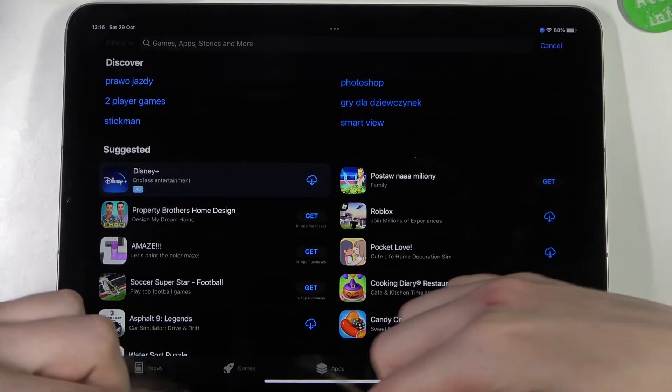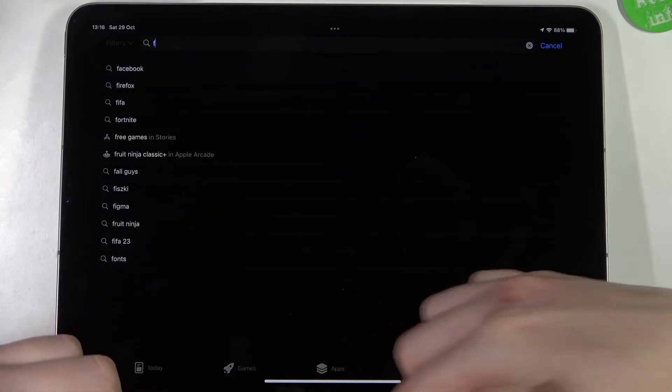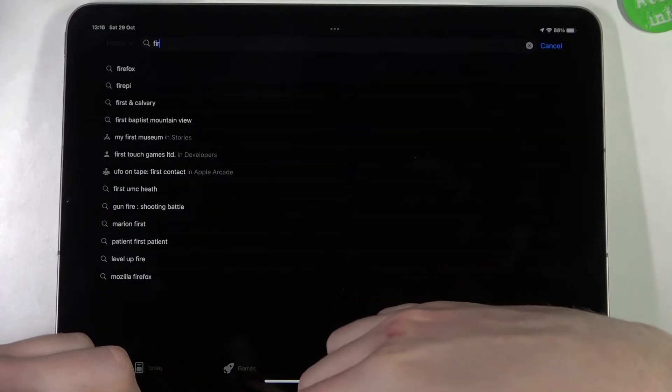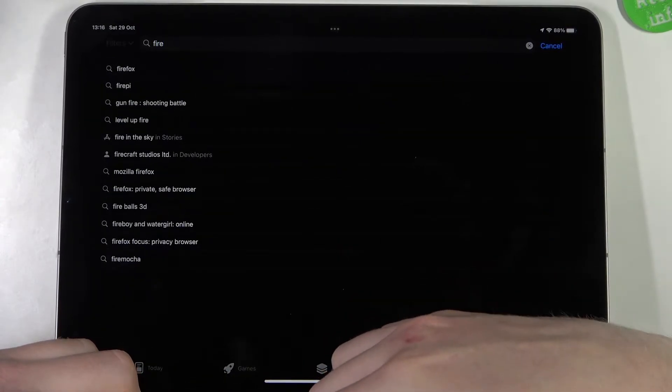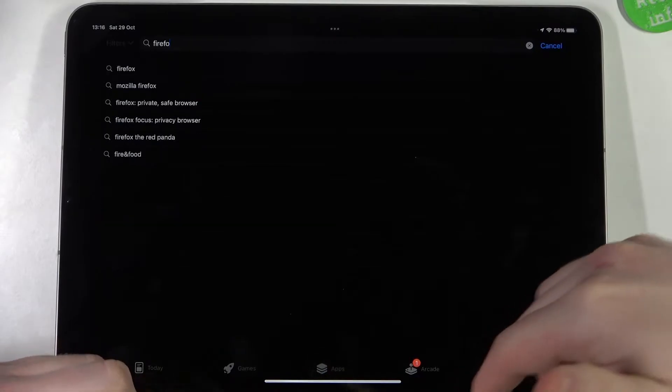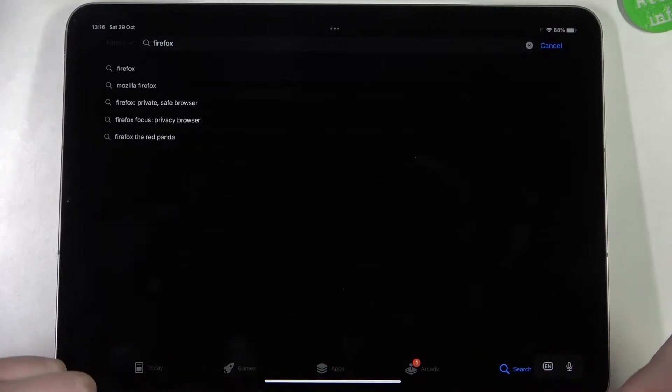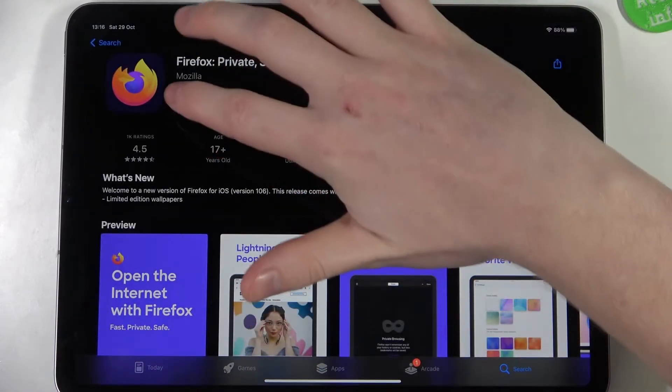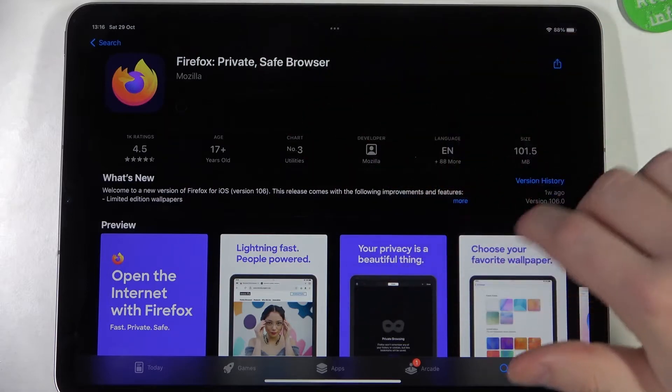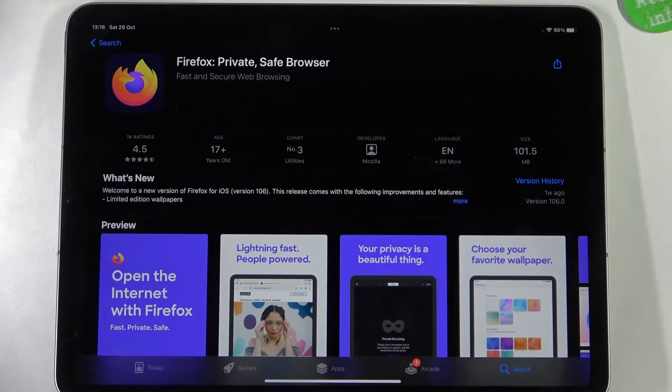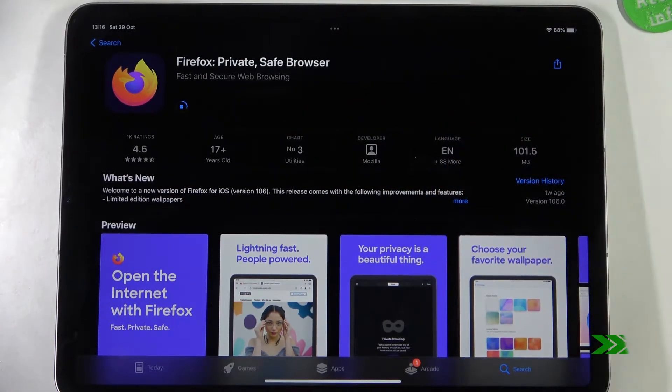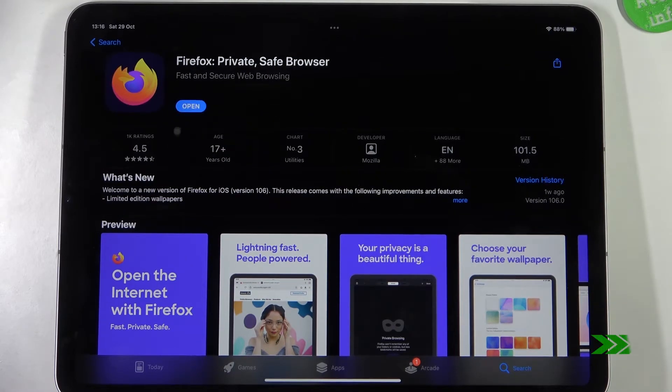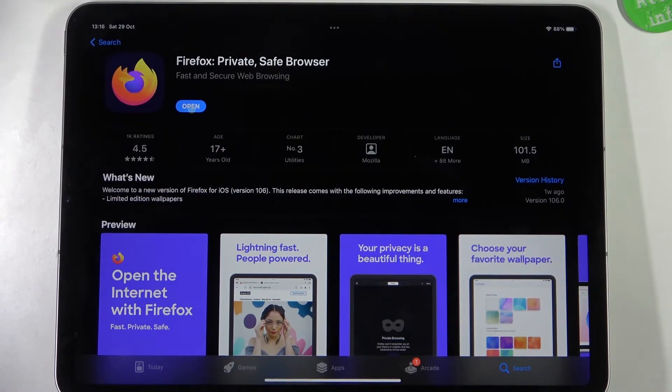In the search pool, select it and click on the arrow with a cloud pointing down. When it's ready, click on open.